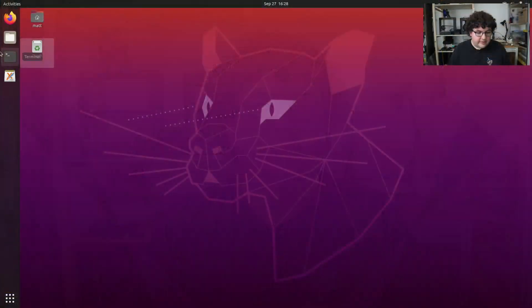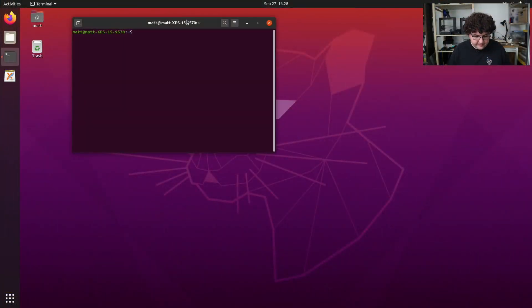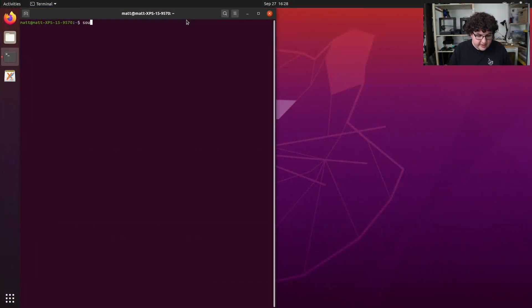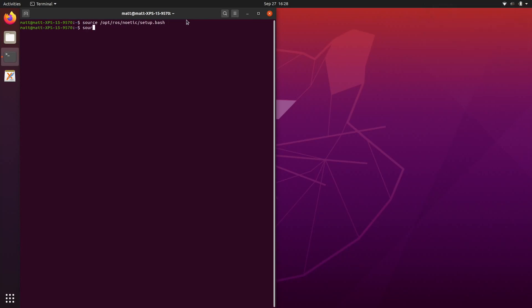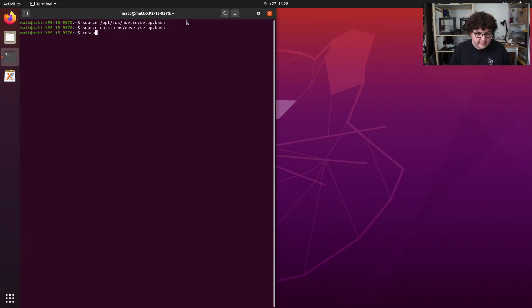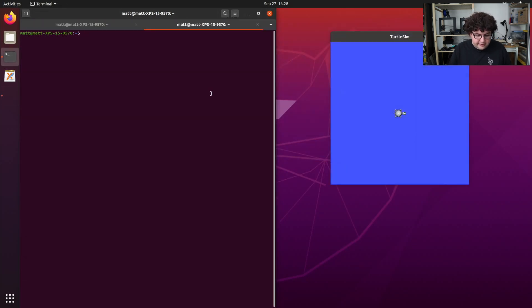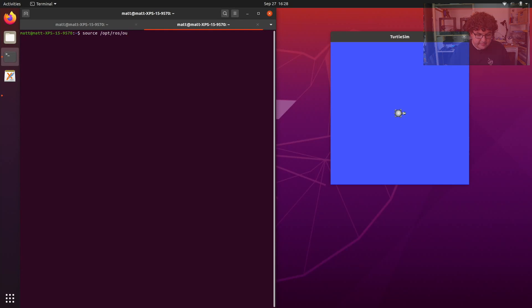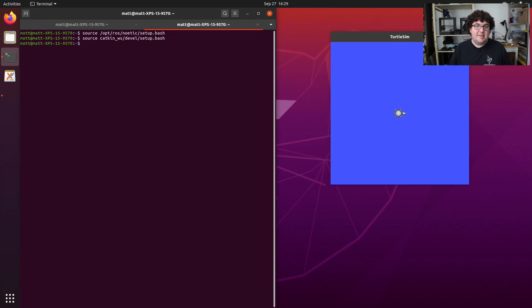To get started working with ROS parameters, let's open up Turtlesim and see what we can do with the rosparam command line tool. Let's open up a terminal, source our setup files, and rosrun Turtlesim TurtlesimNode. Now in a new tab, again with our source files setup, we can play around with the rosparam command.